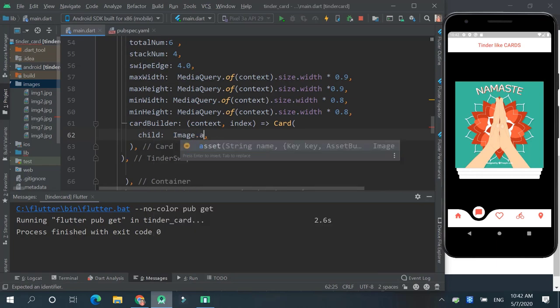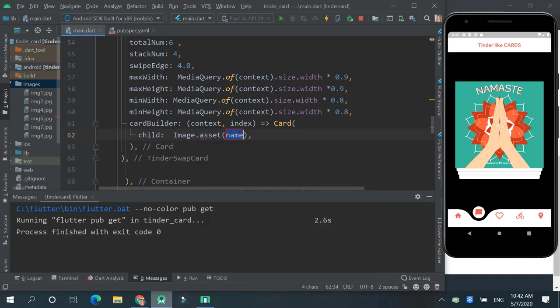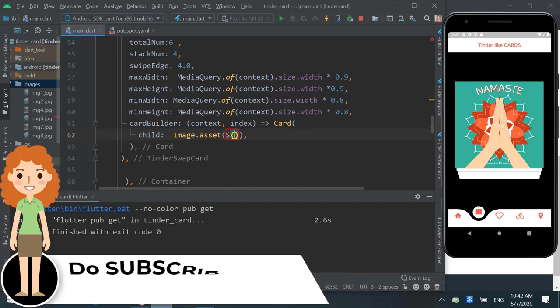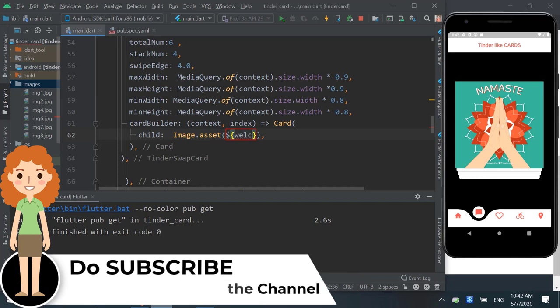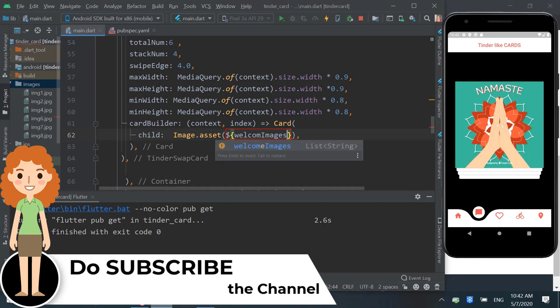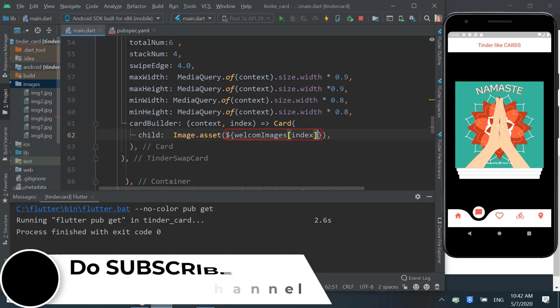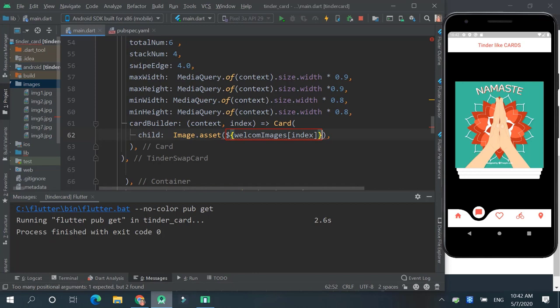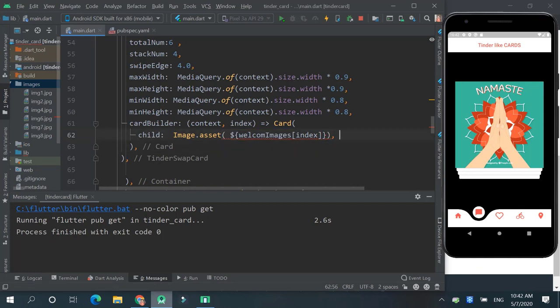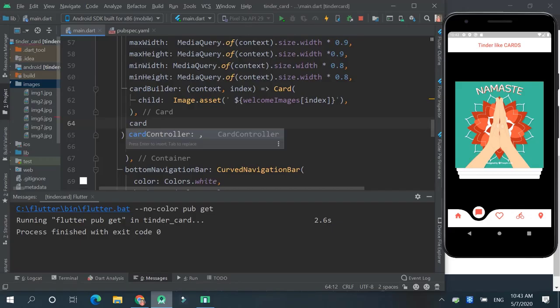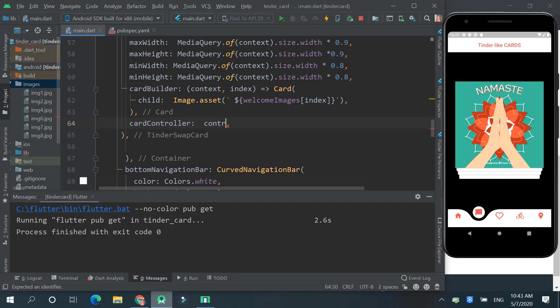We are called the child and Image.asset. Then use the dollar sign. And over here we will call our images, welcome images, index.